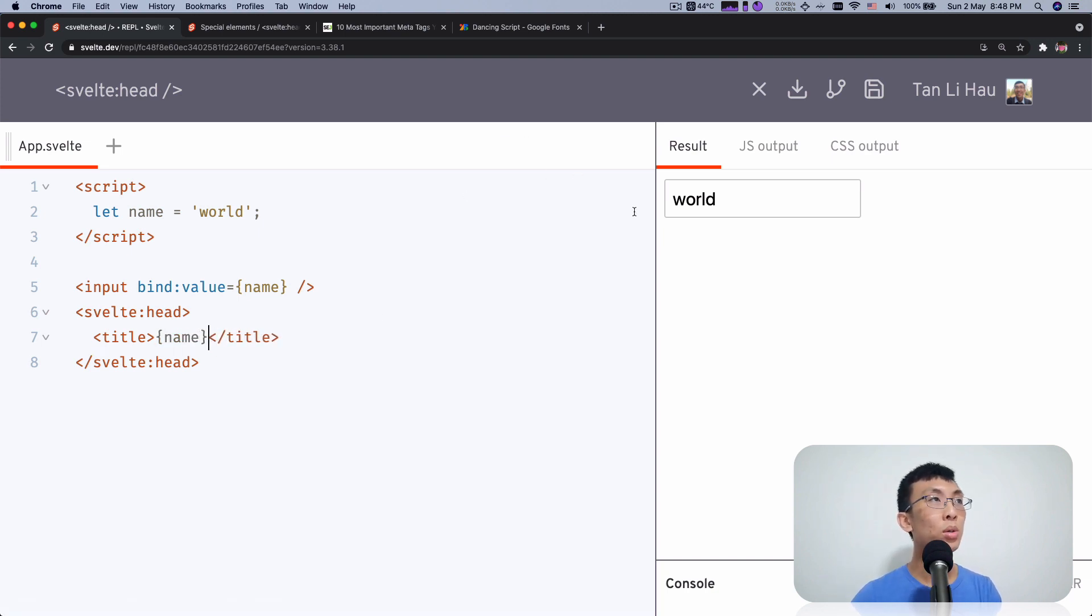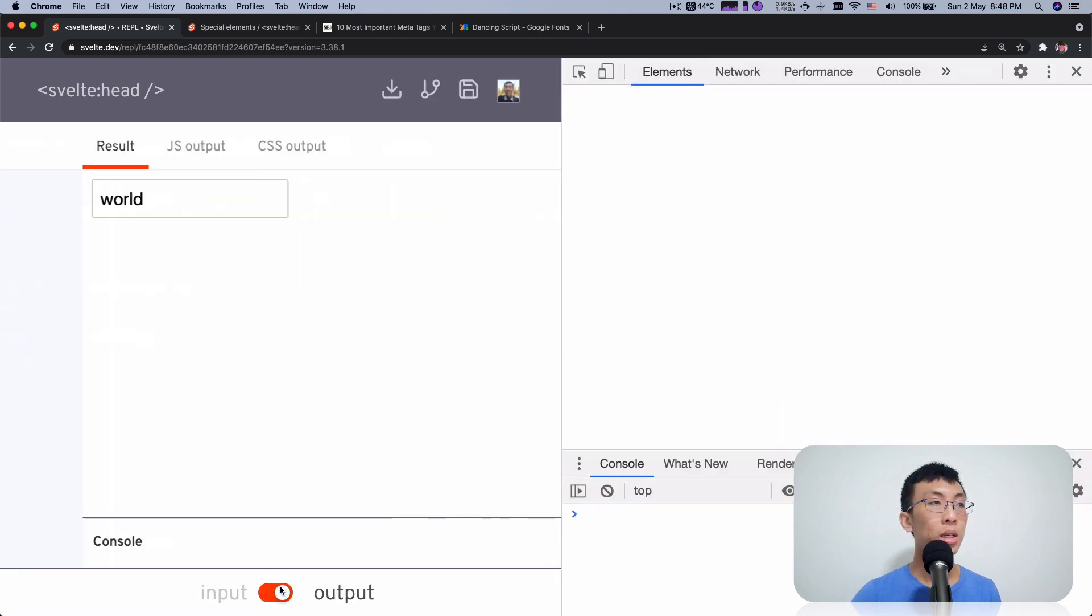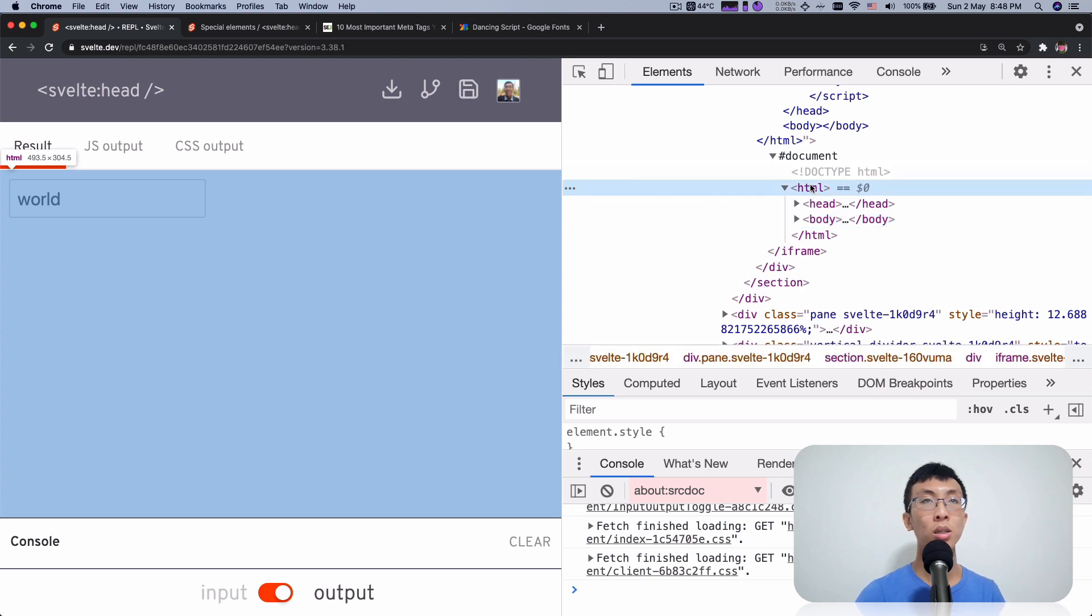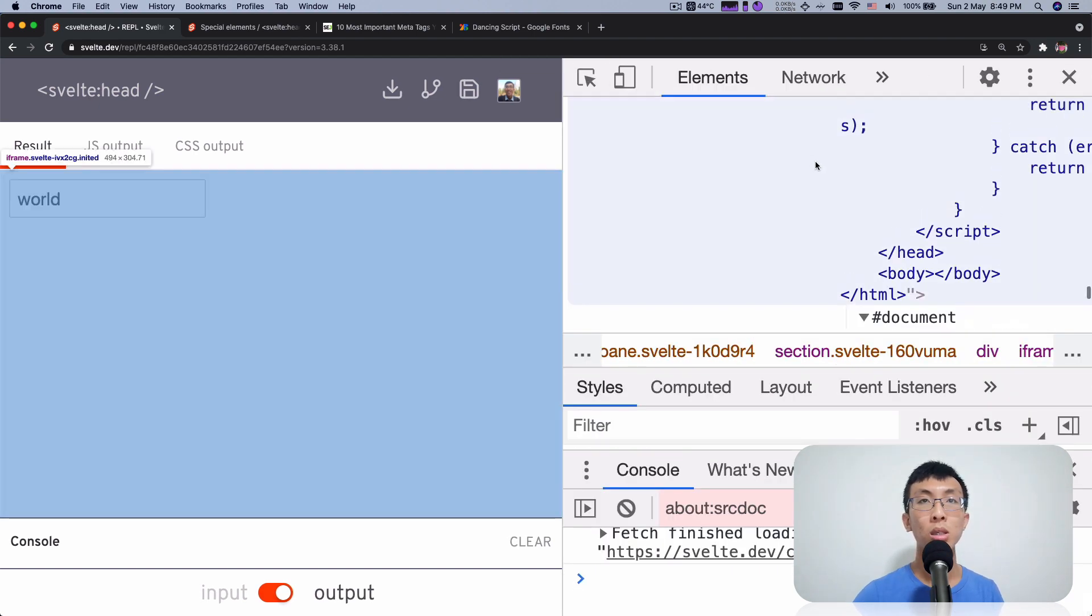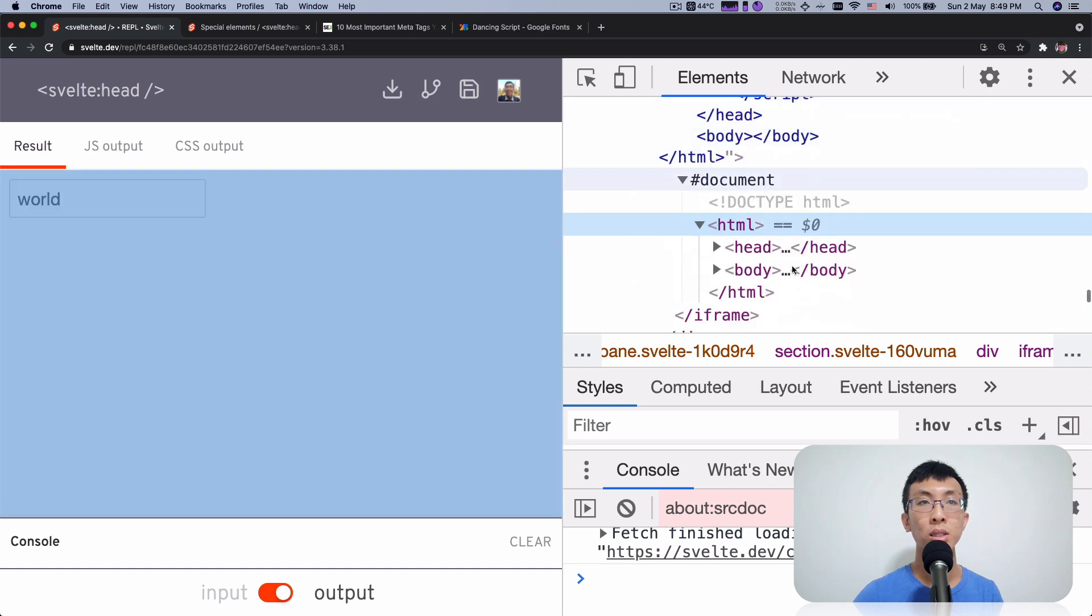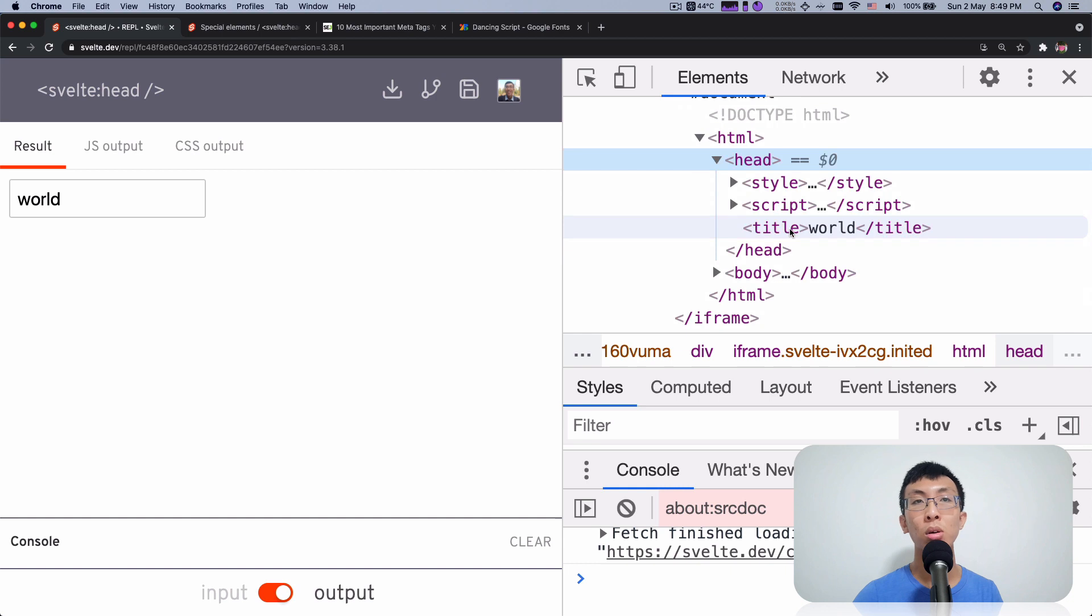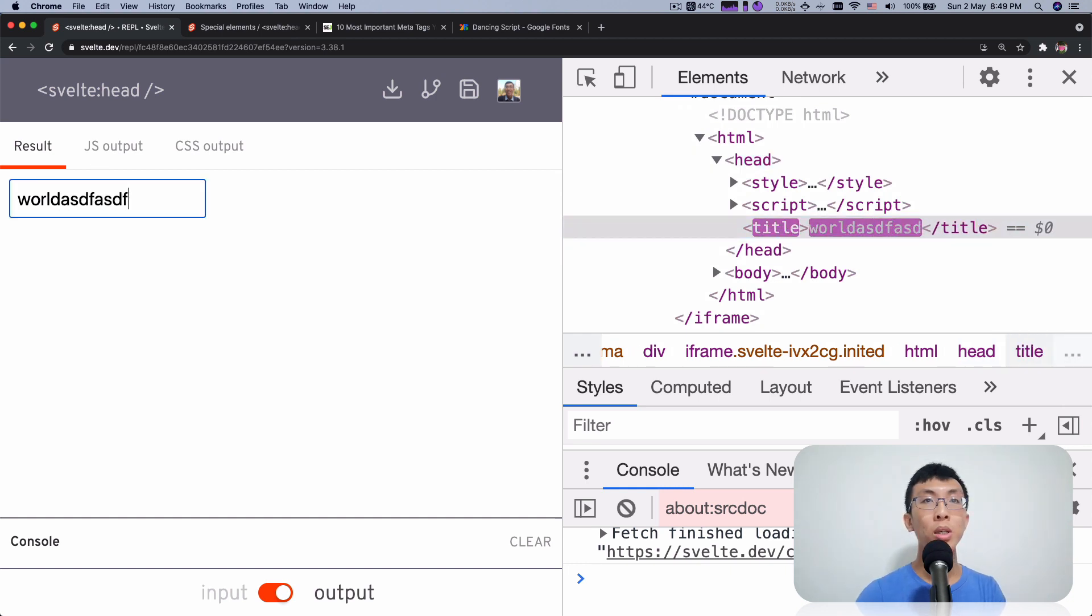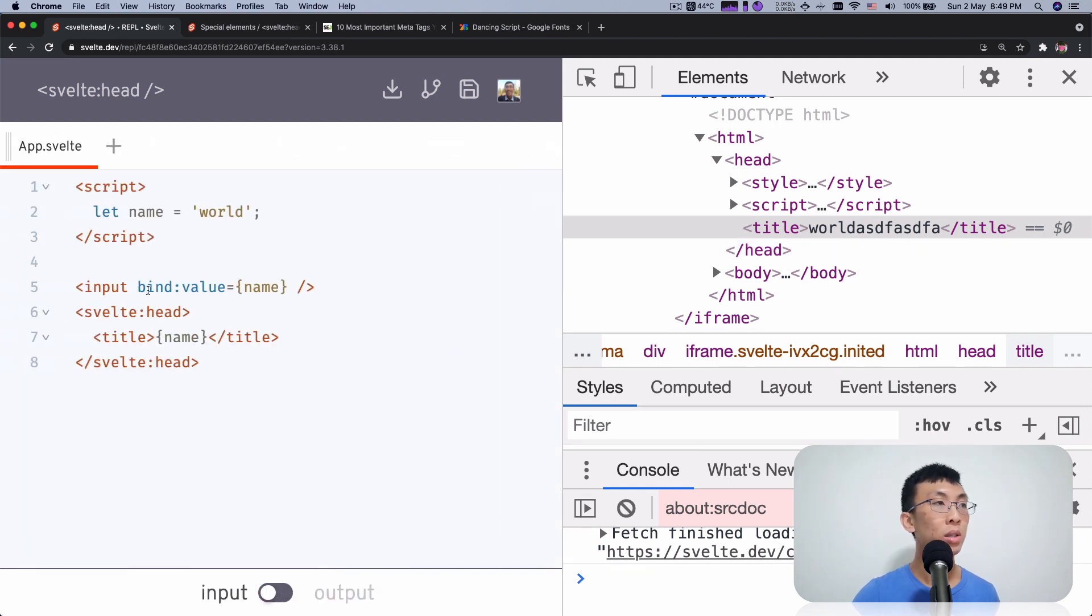So although you don't see the title change over here, because this REPL is within an iframe, I'm going to inspect element and take a look at the HTML within this iframe document. So here if I zoom enough so that you can see clearer, I have my head elements and there's this title called world. So as I type over here, you see that this title is updating. The content of this title is changing based on the variable or content over here.